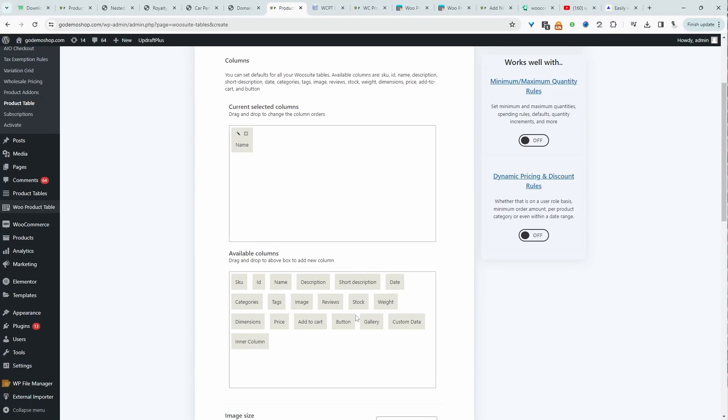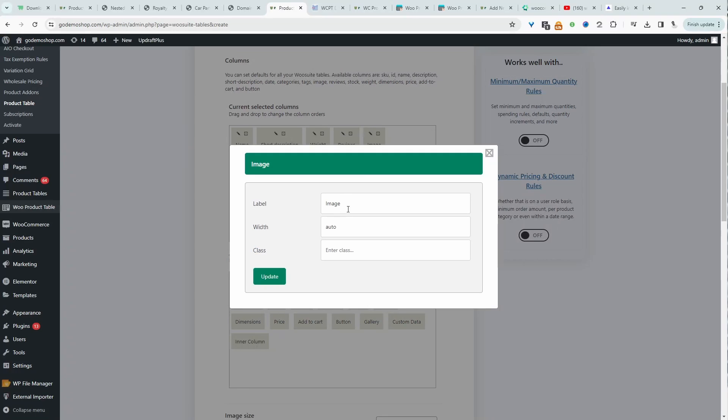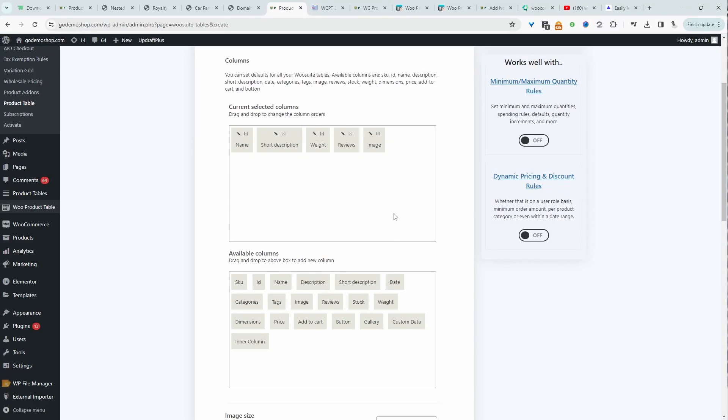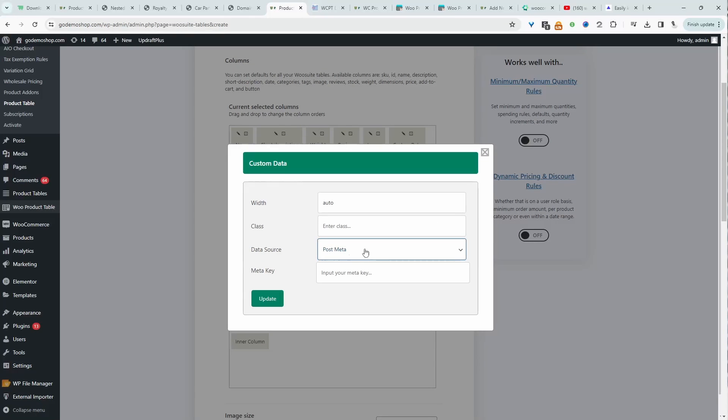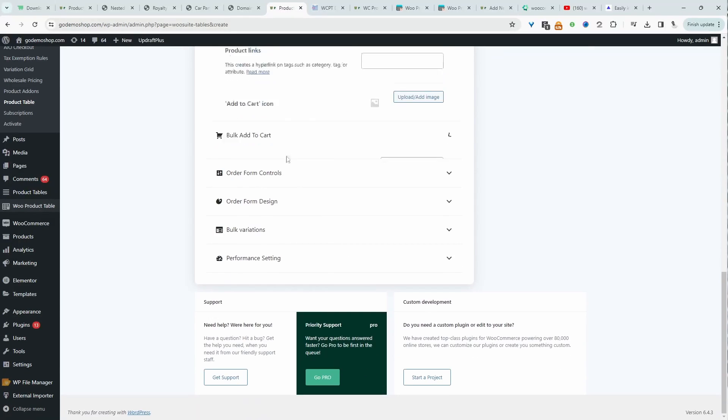For example, the product name, maybe the short description, maybe the weight, reviews, the product image, and we can customize the heading as well. We can customize the width and add extra class for more custom styling. We can also add custom data like a custom taxonomy or particular post meta information.